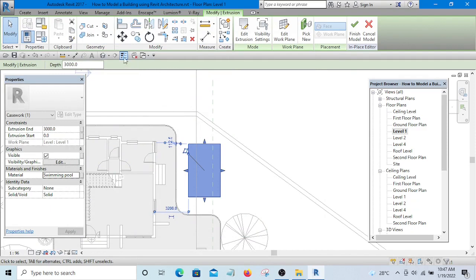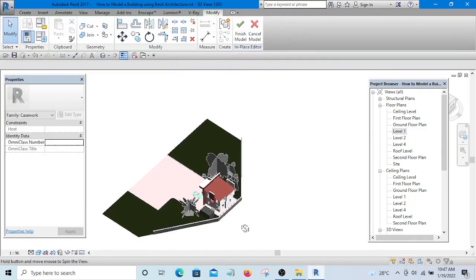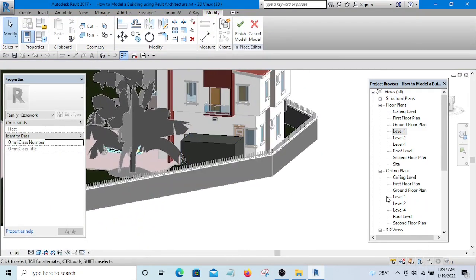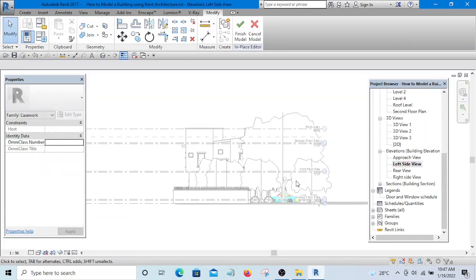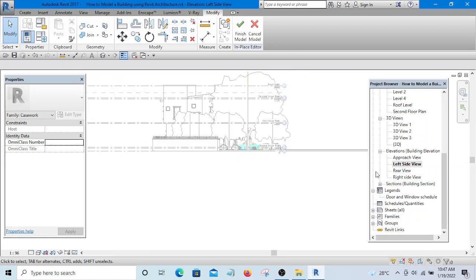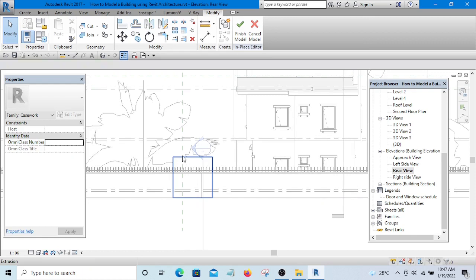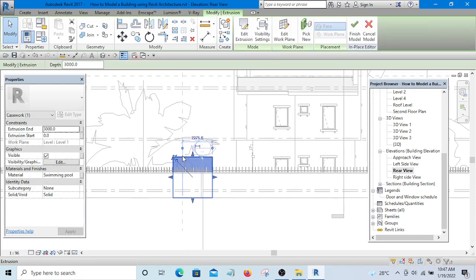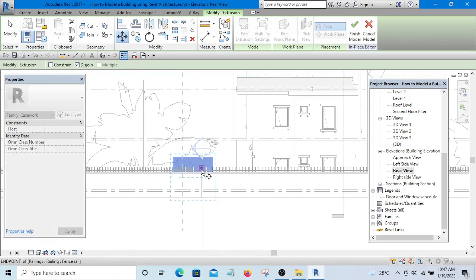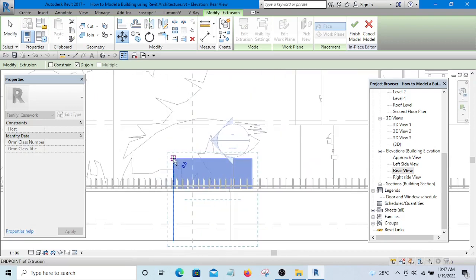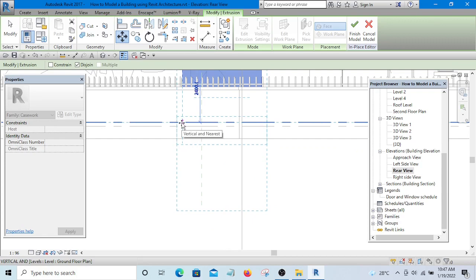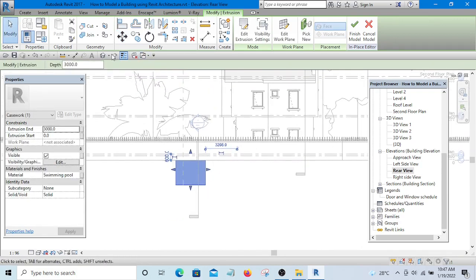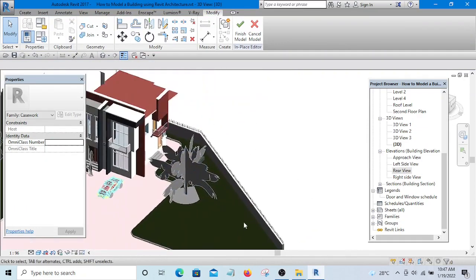Let's go to 3D and see. This is it here, so I need to go to one of the elevations and move it down. Let me go to rear elevation and select it, then I'm going to move it down. Unconstrain it, then select Disjoint so that you'll be able to move it. Let me drop it here so that it will go below the natural ground level.